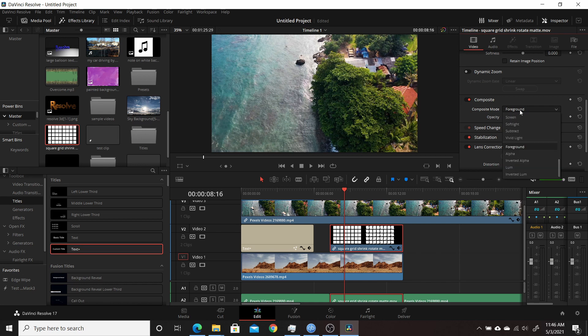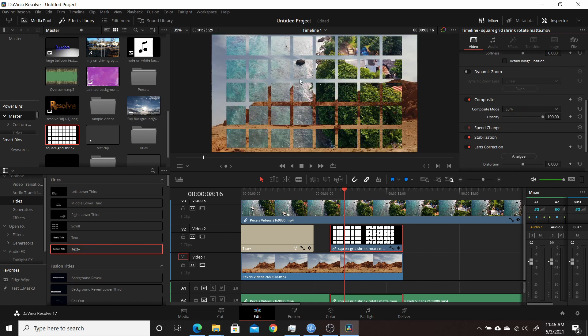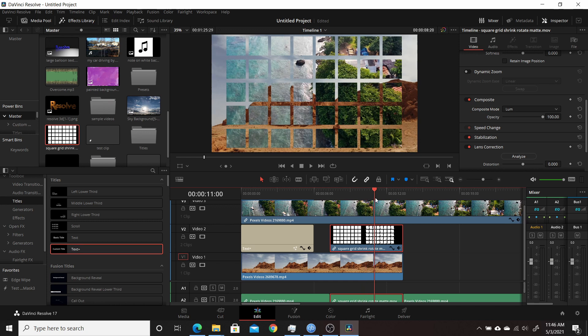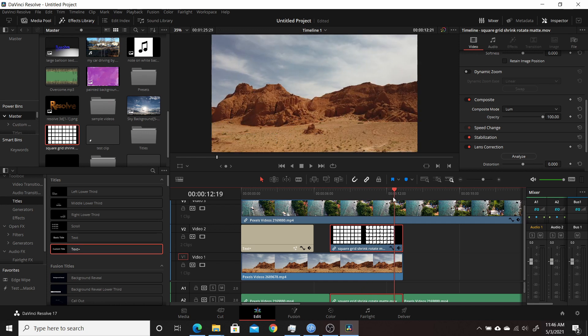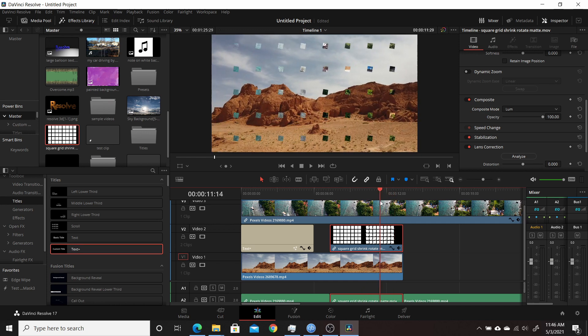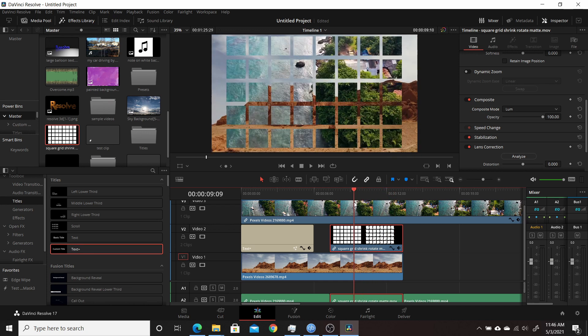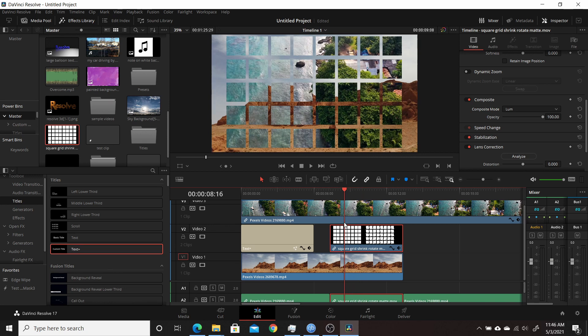You can see it. But if you go to luminance, then you can see your mat through and it could be an animated mat, whatever you have.